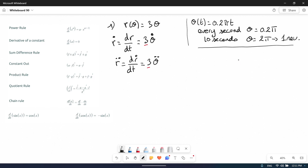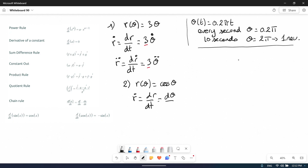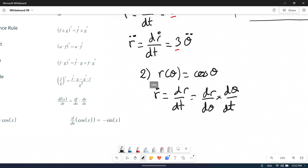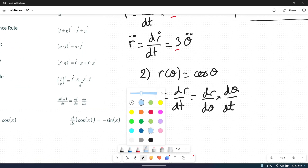Now example number 2. Let's say we have r of theta equal cosine theta. This one is different because theta is inside the cosine function. So r dot, that is dr/dt, equals dr/dθ times dθ/dt. This is the chain rule.